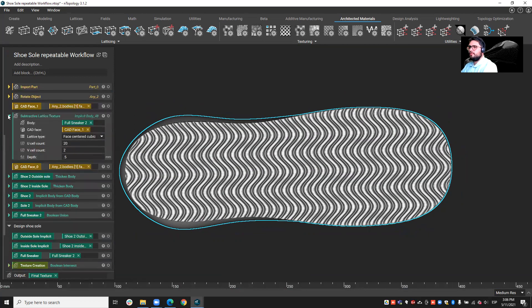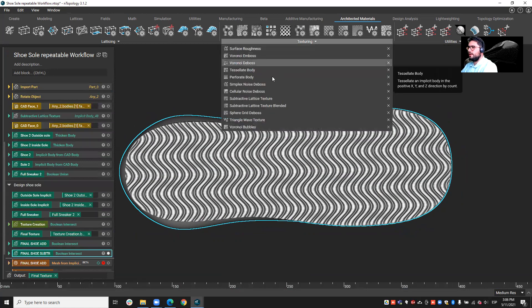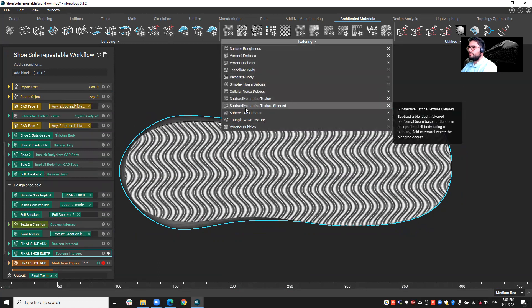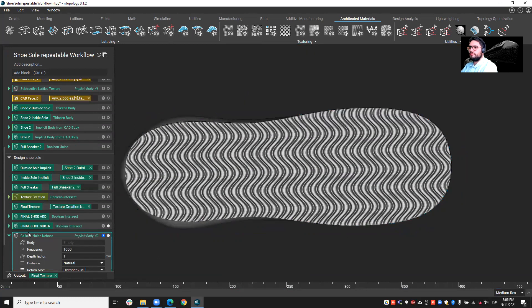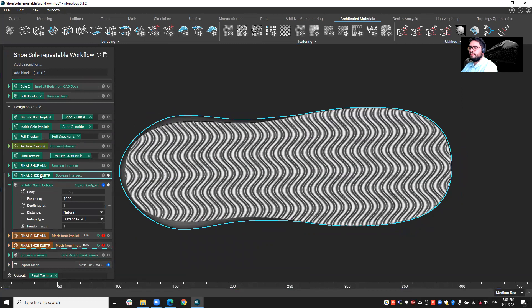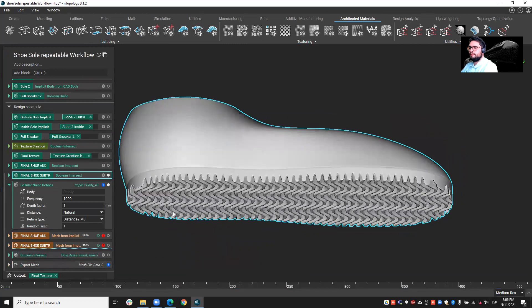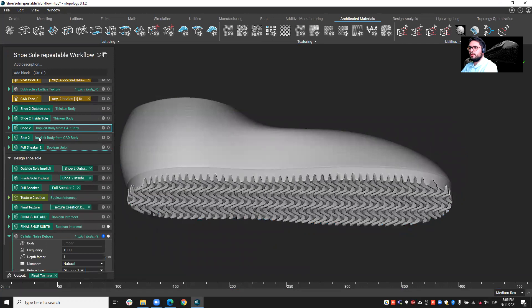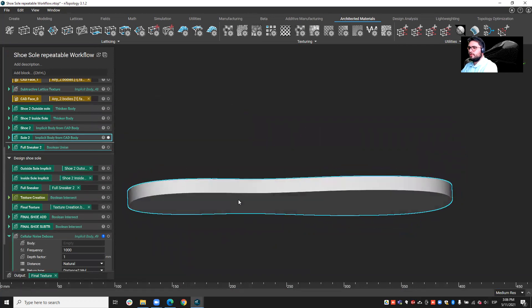As I said, we could go ahead and create a cellular noise device, for example. So, we could apply this, let's say, to the sole. So, I can bring the sole in.